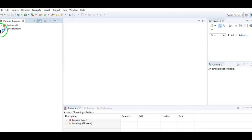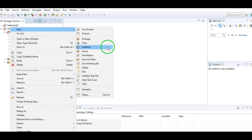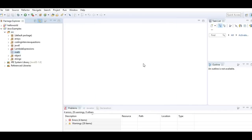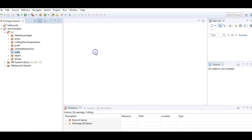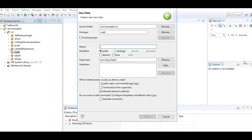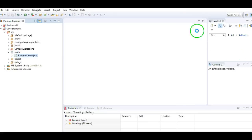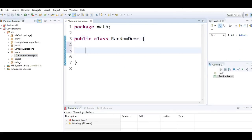Let's start by creating a package. As this is related to math, I'll just create a package called math package. And inside this, I'll create a class called RandomDemo.